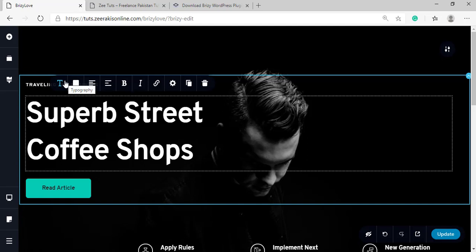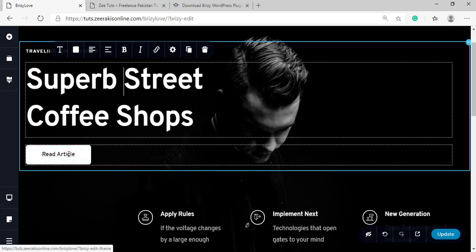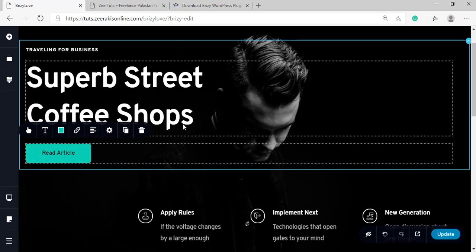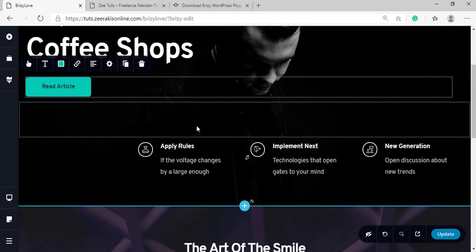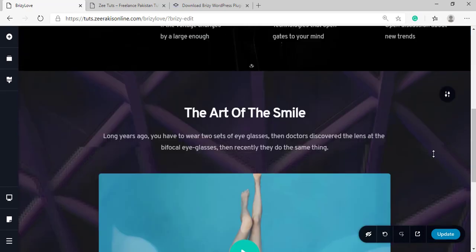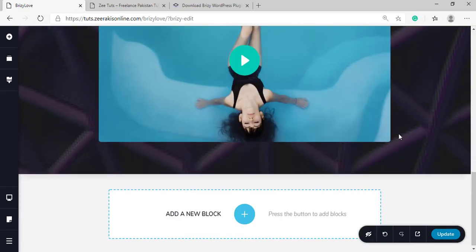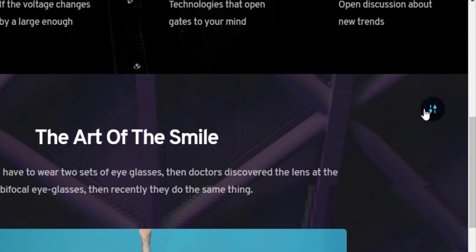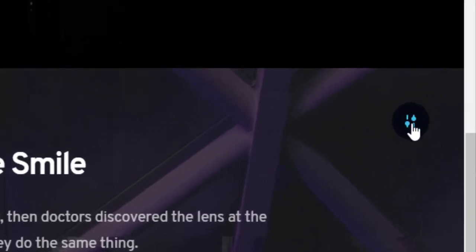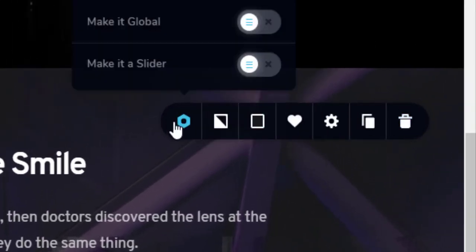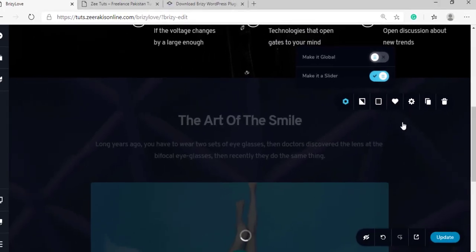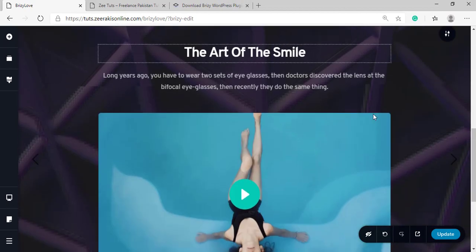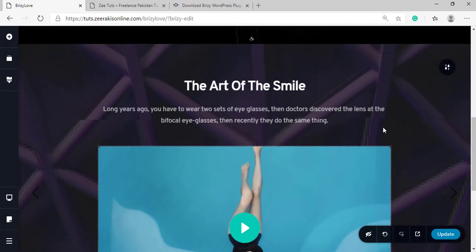We have different settings for typography, colors and stuff like that, all the basic stuff. We have some buttons and we can change their settings. But the one thing I want to talk about here is the slider option. For example, we have this block here. If we click on it and click on this hero option here, you get an option to make it a slider. If we turn it on, this block will be converted into a slider, which means you can now have two different types of content on a single block.